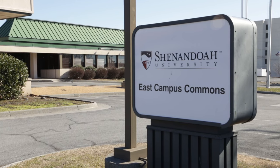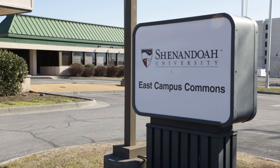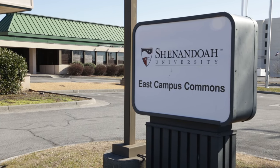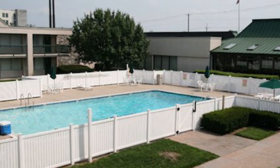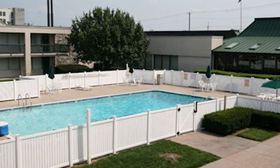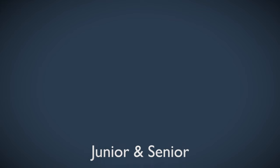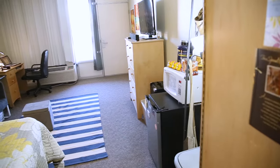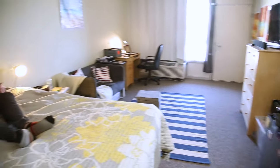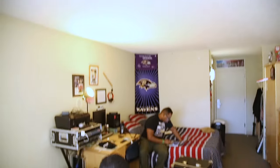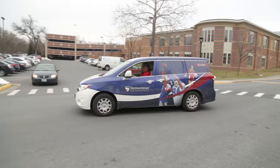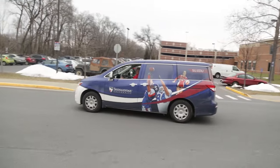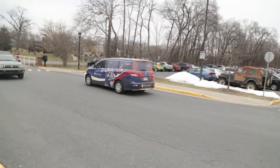Located near Shenandoah's Shuntel Stadium, East Campus Commons offers unique perks like a swimming pool and a fitness room for its residents. It is available to junior and senior students. All rooms, both single and double occupancy, have queen size beds and private bathrooms. A shuttle is available to take students to main campus, which is less than a mile away.